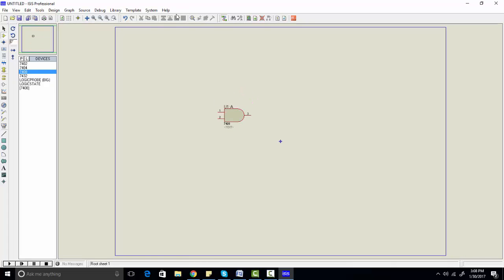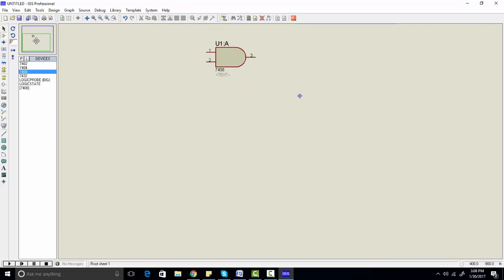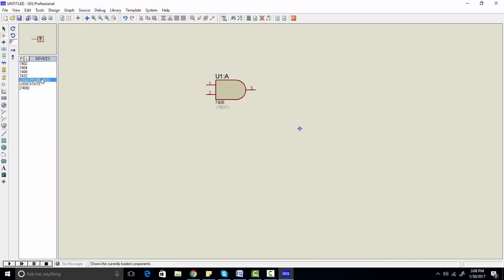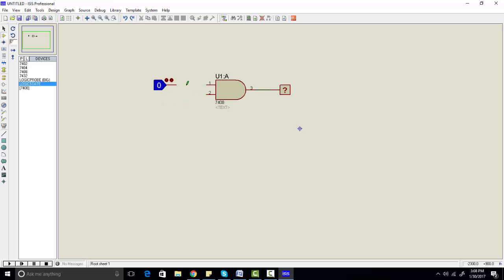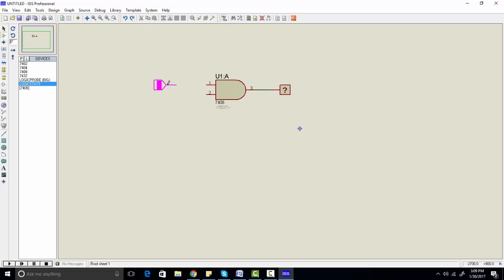For example, we want to simulate an OR gate circuit and AND gate circuit in Proteus. You will use the logic probe to check the output and the logic state to give input. Simply drag the component from the devices list and place it on the window, then make connections with your cursor. Click on logic state and place the component wherever you want.